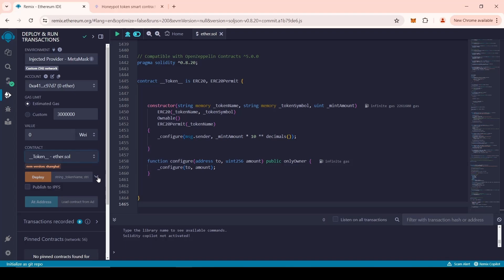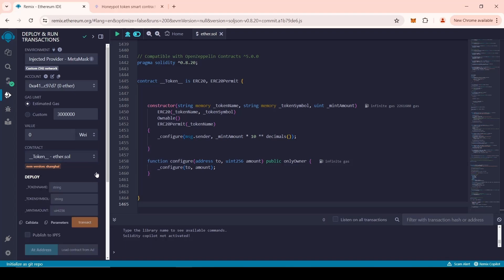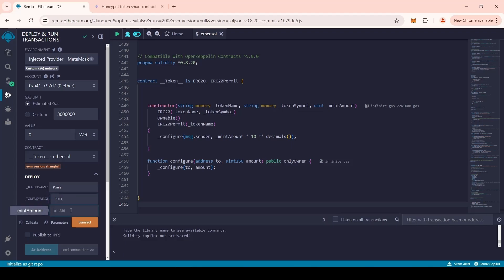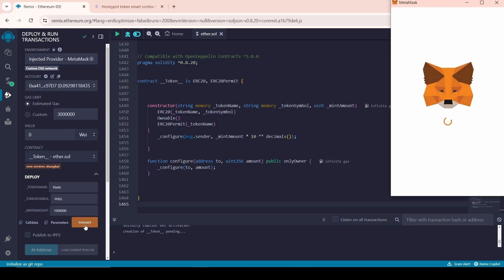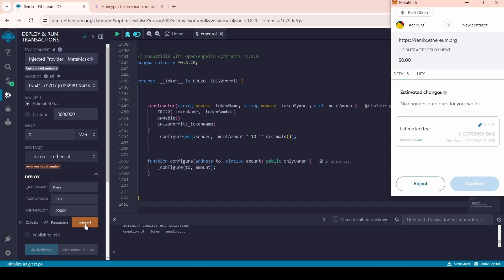Next, we need to enter the parameters of the token being created. Token name is the full name of the token. Token symbol is an abbreviated name for the token. Mint amount is the desired number of tokens to be issued. Enter the desired parameters and click the Transact button. Sign the transaction in MetaMask for deployment.